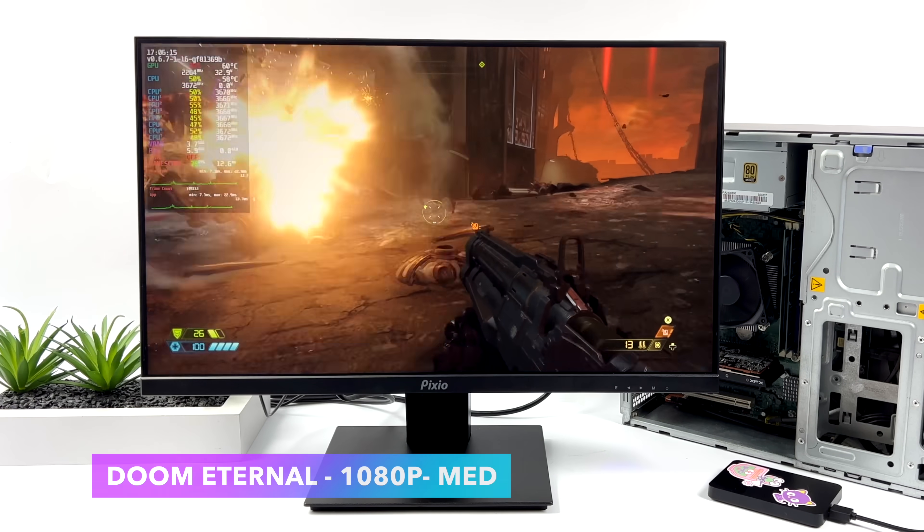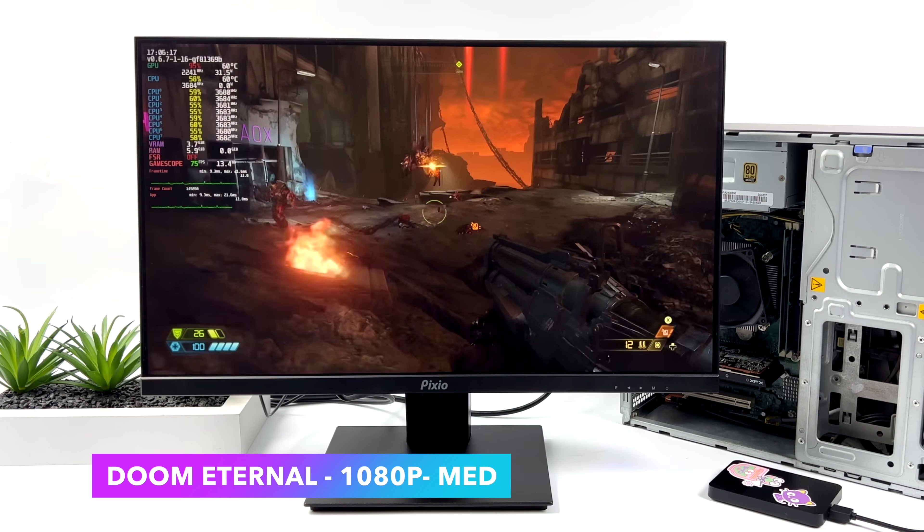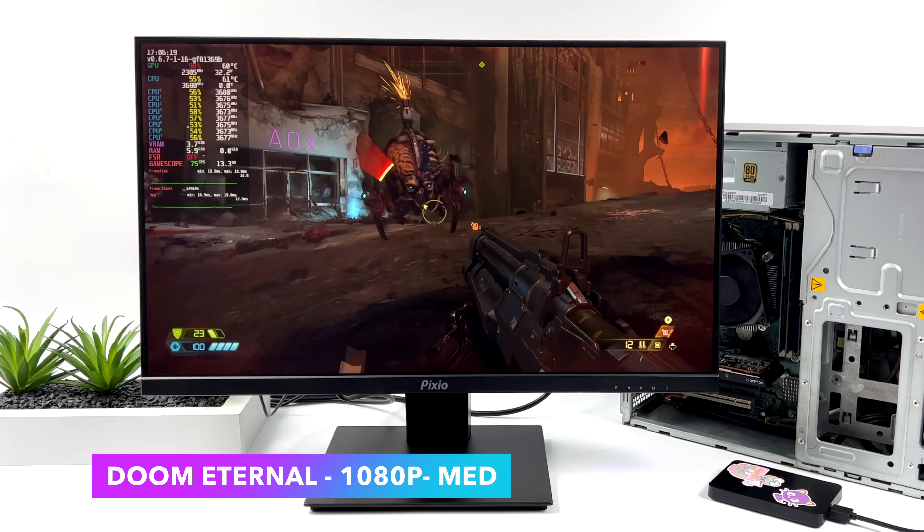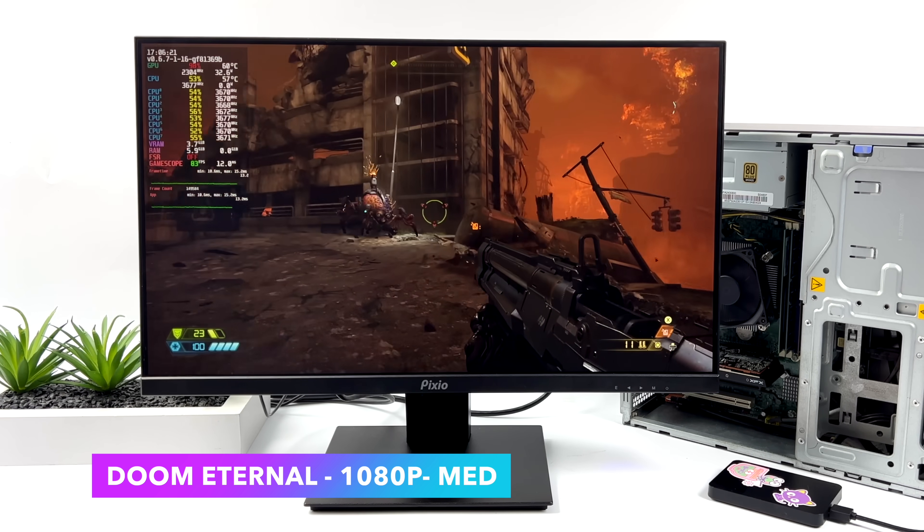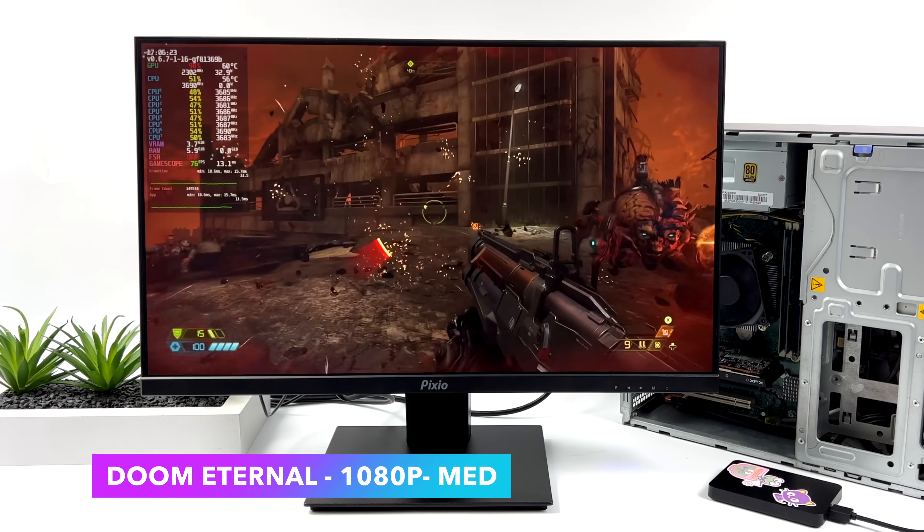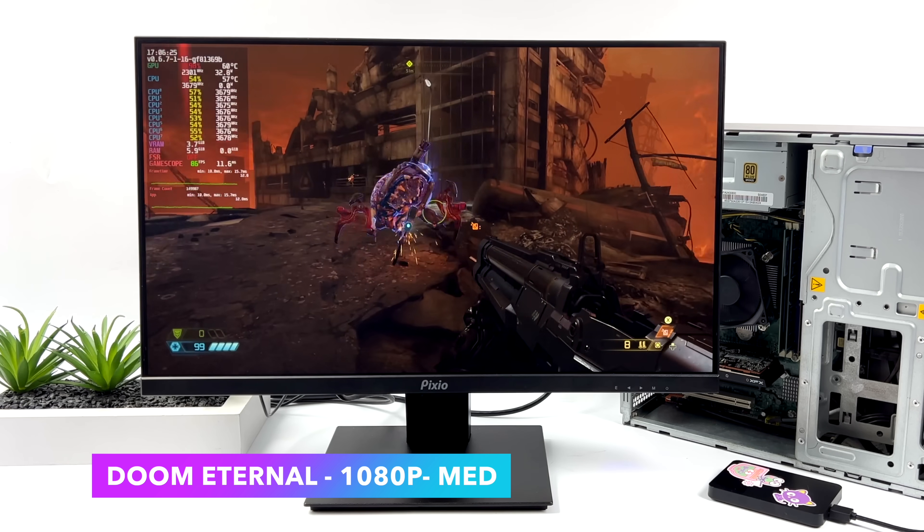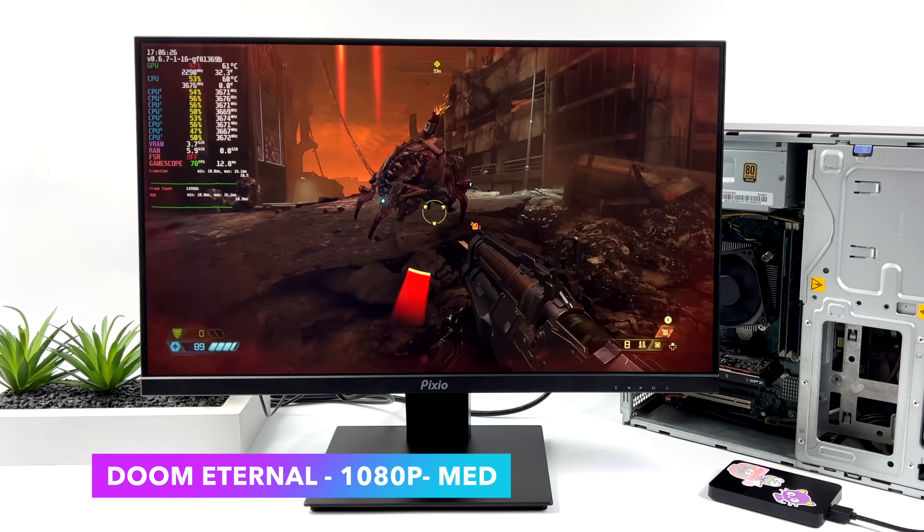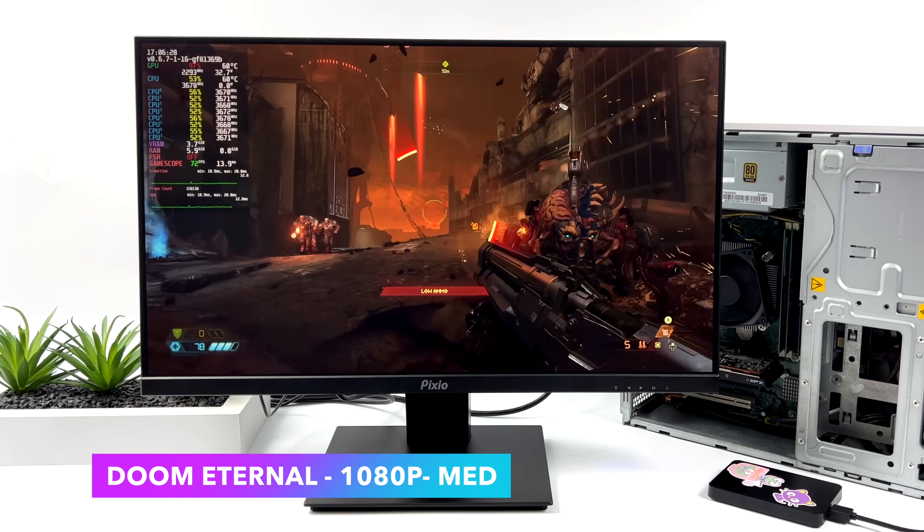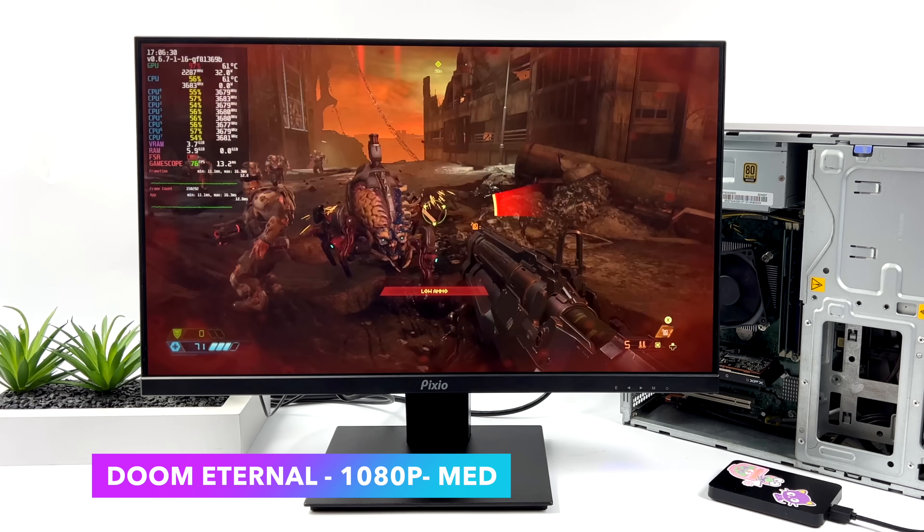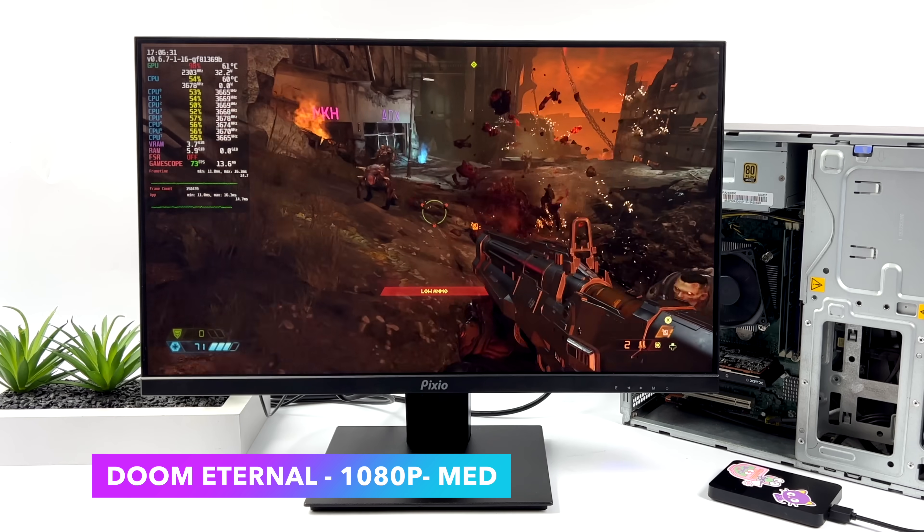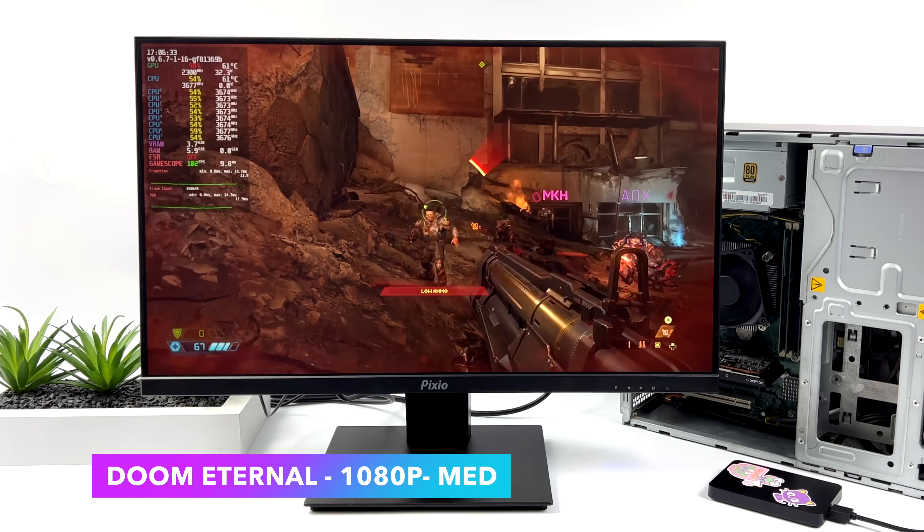Here's Doom Eternal 1080p medium with no dynamic resolution on. Now, I did lose sound here because I was messing around with the Proton presets. I tried a few different ones, but yeah, experimental is the way to go. I could get sound back by clearing the cache out, but I totally forgot to before I even started it up. But I mean, as you can see, this is one of those games that does run really well on this system.